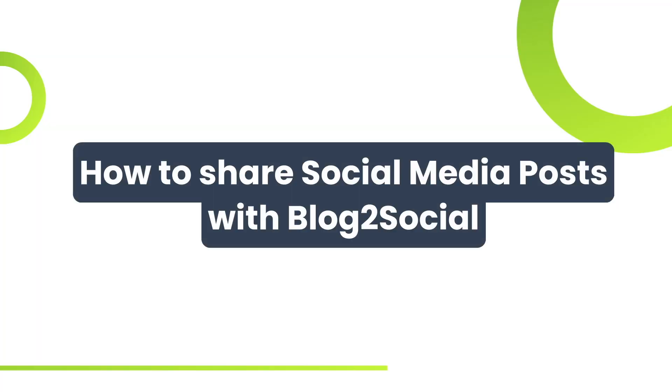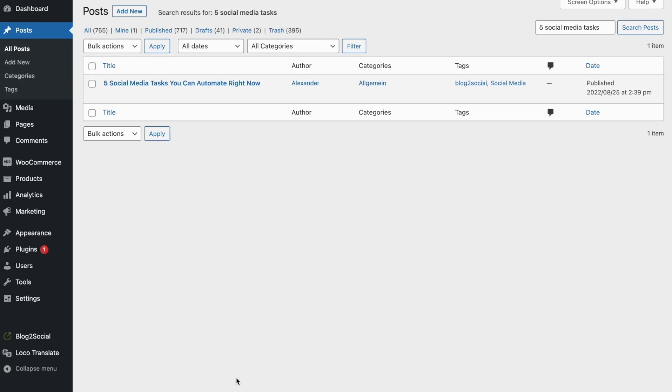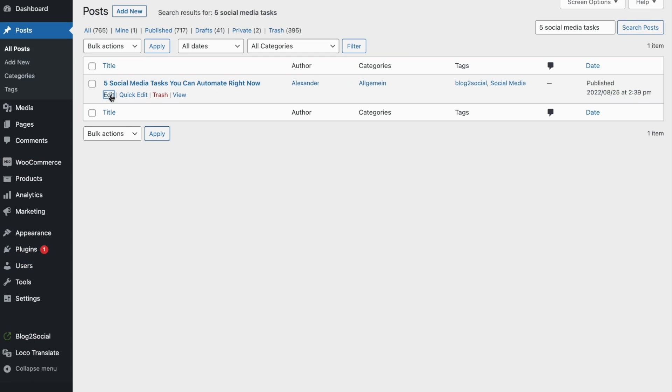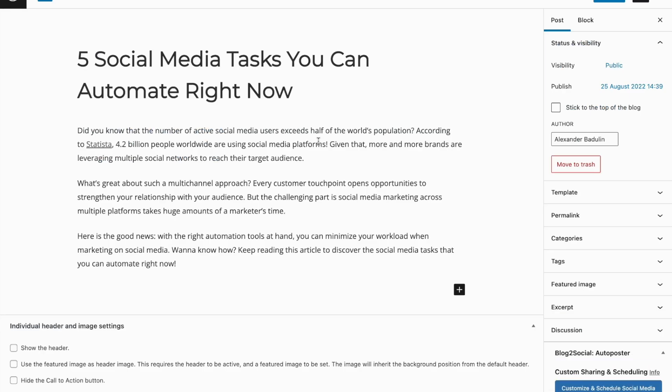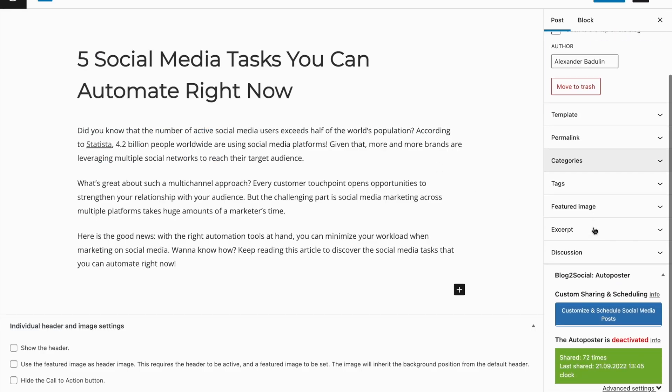Now that everything's set up, let's look at how to share your posts. Blog2Social provides multiple options to share your content on social media. You can share your website posts or pages right after you created them within your WordPress post editor.